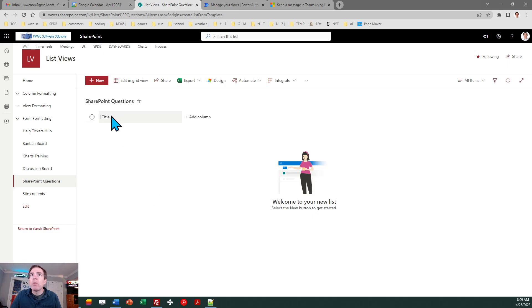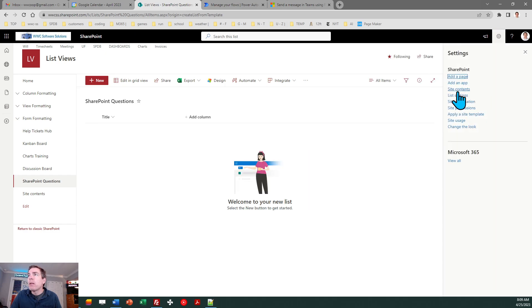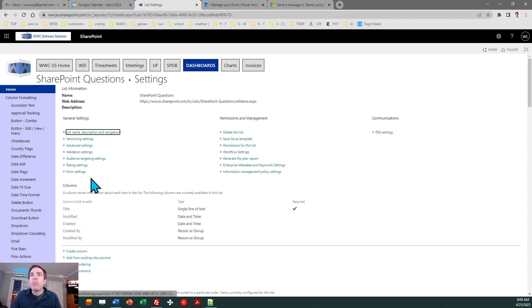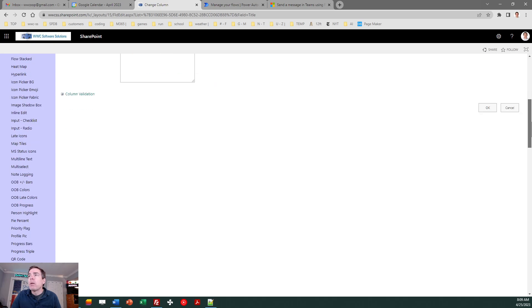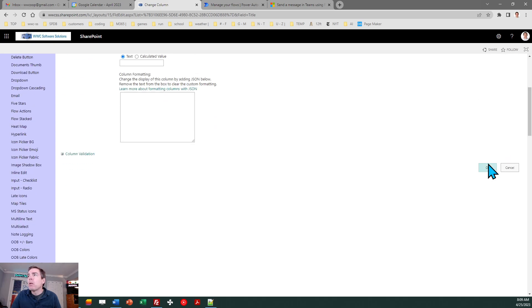So I'm going to rename the title field and we'll just call it Question. So I'm going to go to the list settings and rename that field to Question and hit OK.